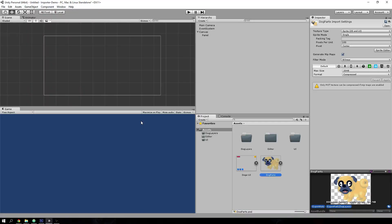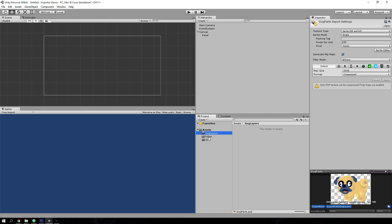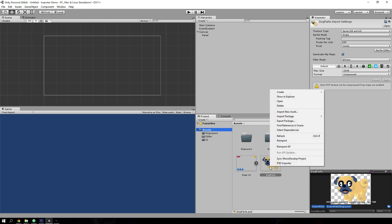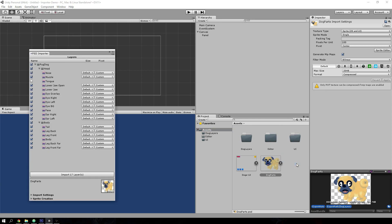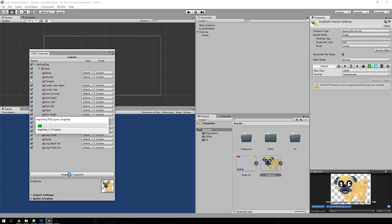So if you switch back to Unity, I've set up the importer to send the files to these two folders. Right now, these two folders are empty. And if you right-click on a PSD in your project and hit PSD Importer, it opens up the importer and we can simply import all of the layers that are visible with one click.